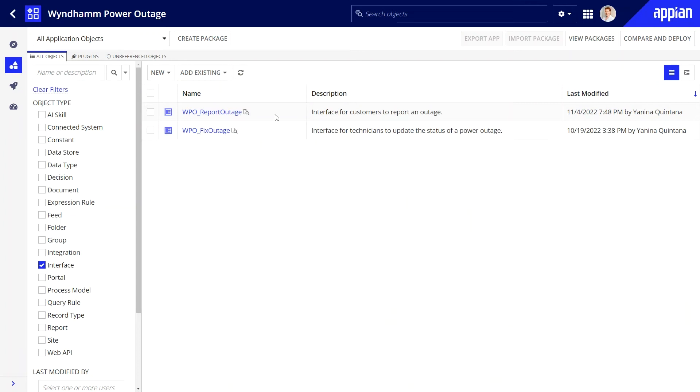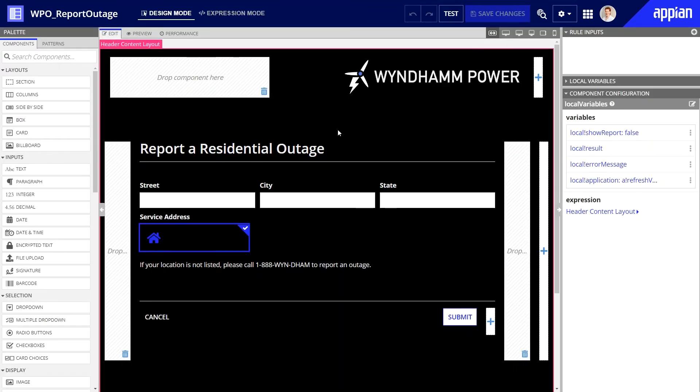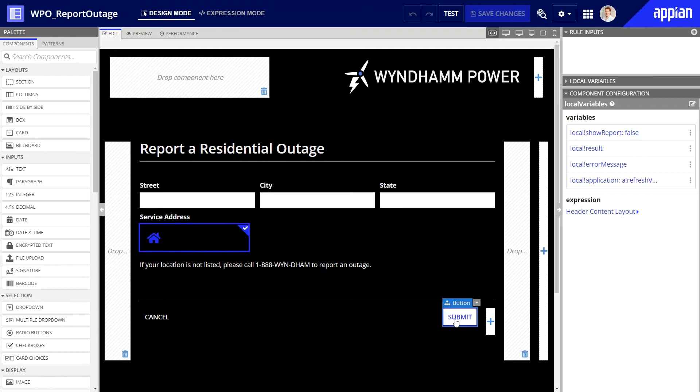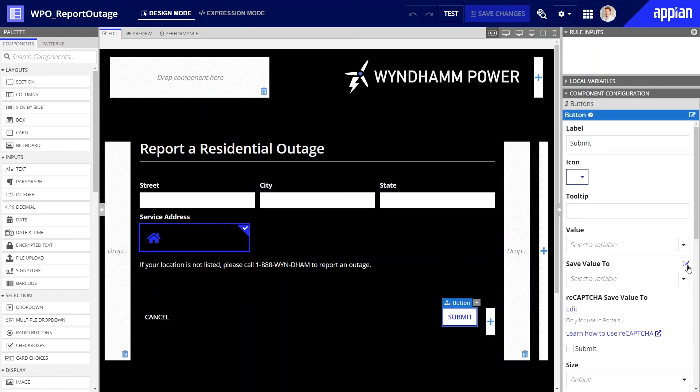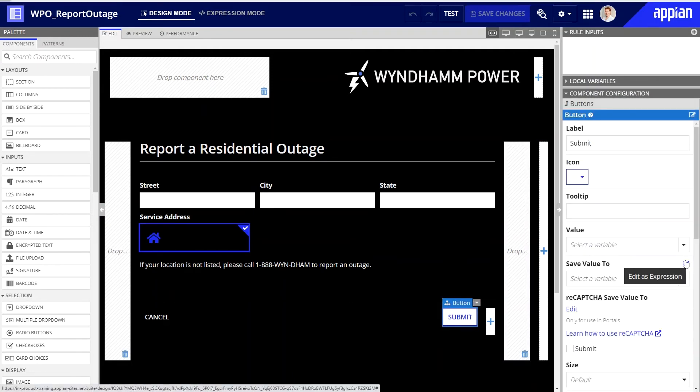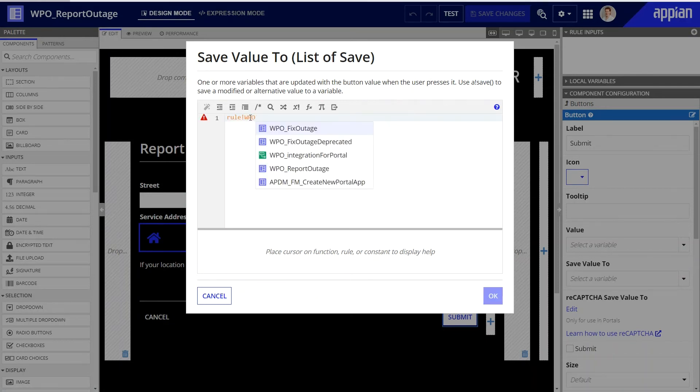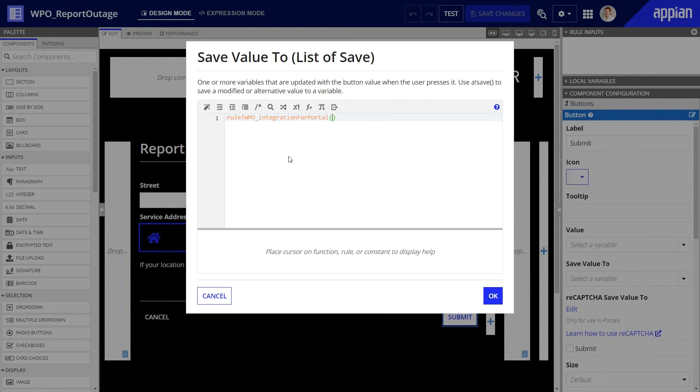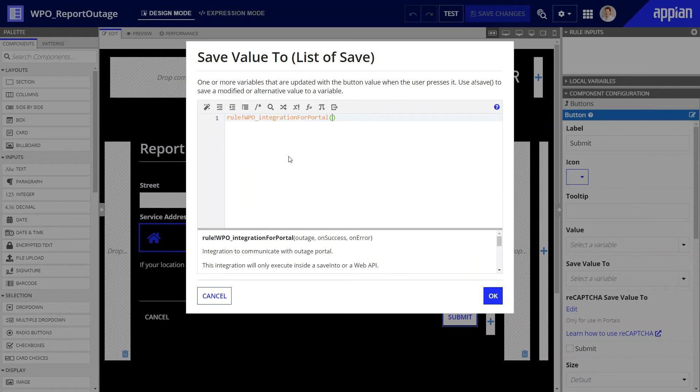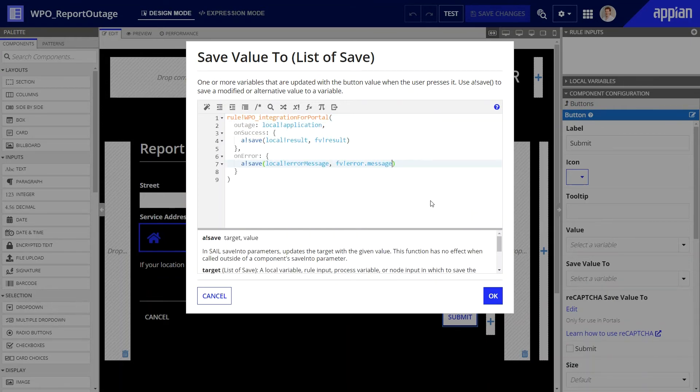Finally, let's add this new integration to the submit button in my primary interface. I'll select the button and we'll update the save value to to call the integration. I'll type rule bang and then the name of my integration. Notice that the wizard below is assisting me with the syntax of this expression.